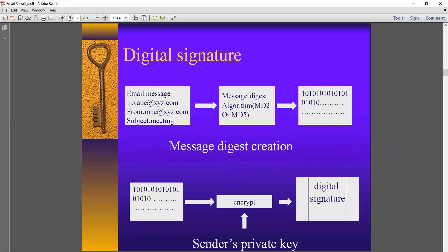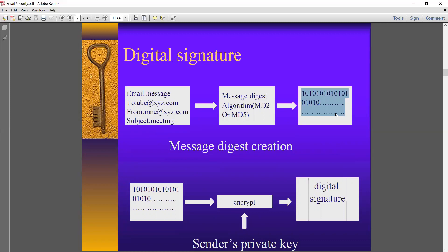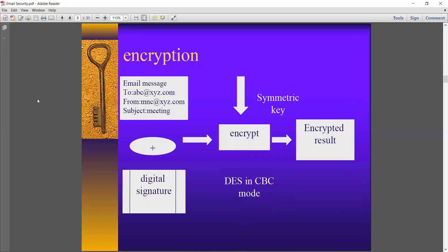Now, how is the digital signature generated? First, the email message is passed through the MD5 algorithm, and from that we get the message digest. That message digest is then encrypted by the sender's private key. The result is nothing but the digital signature. That is how the digital signature is being generated.